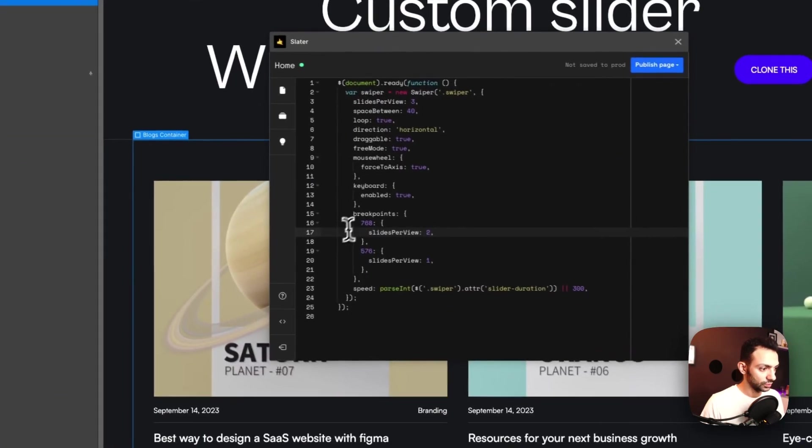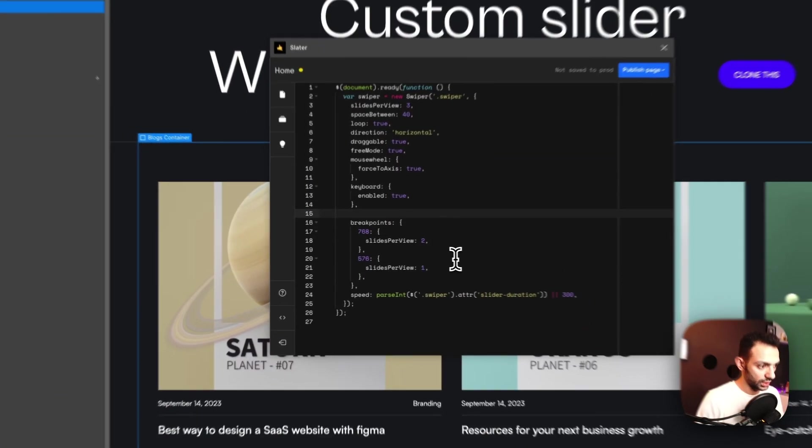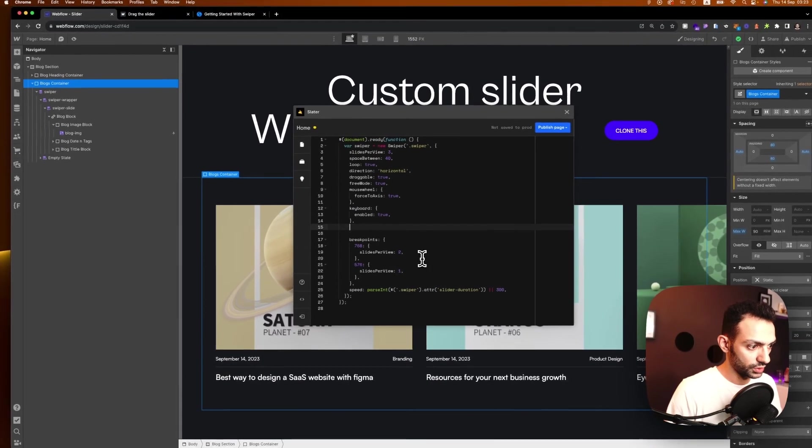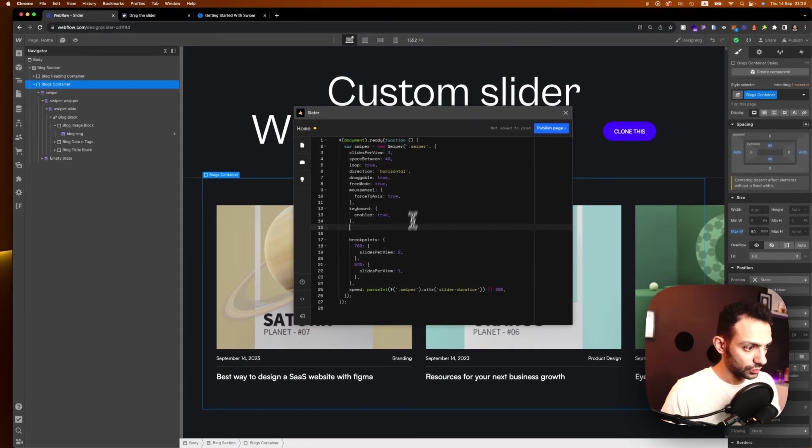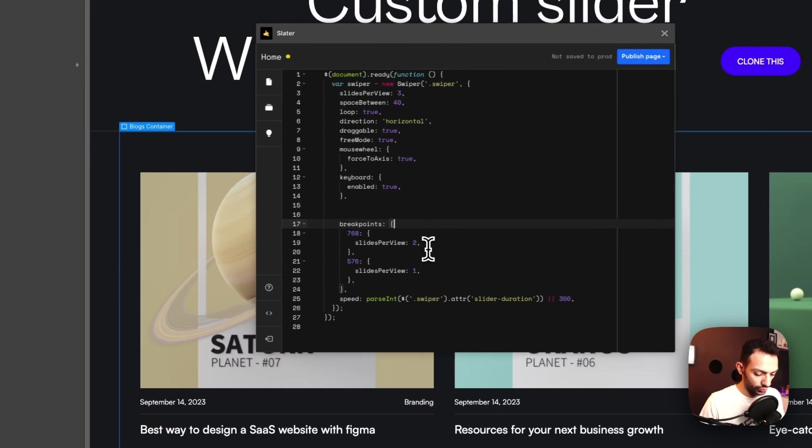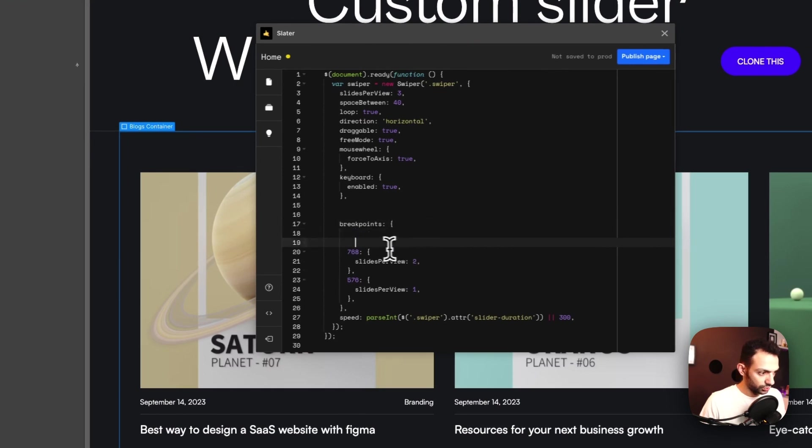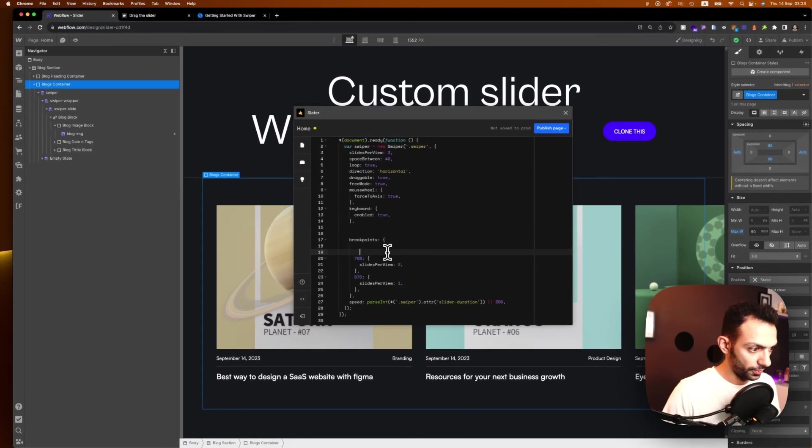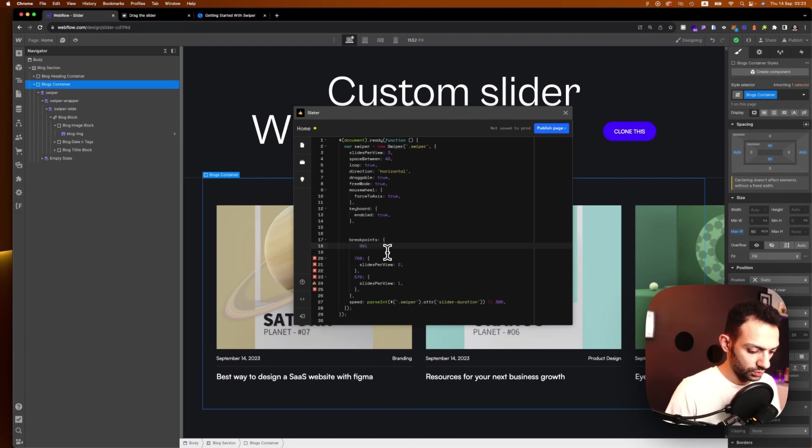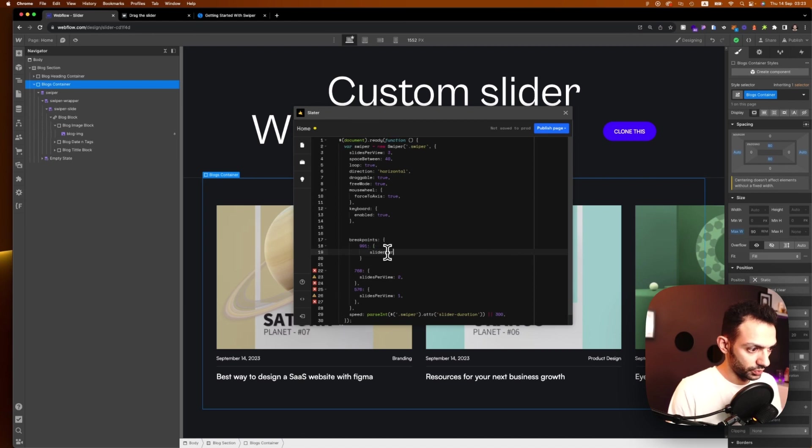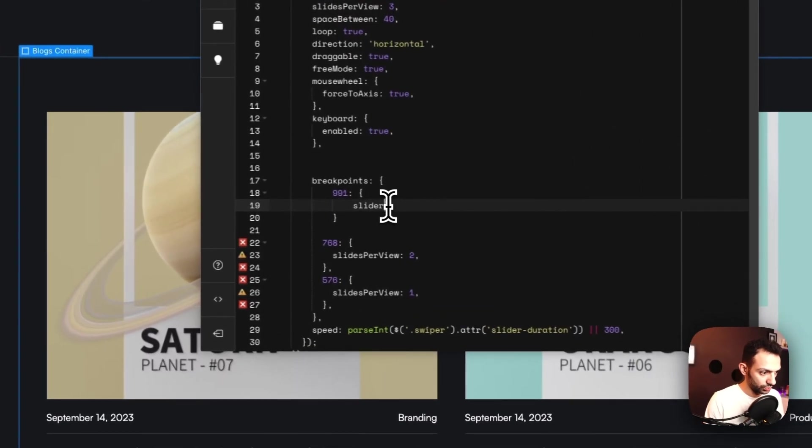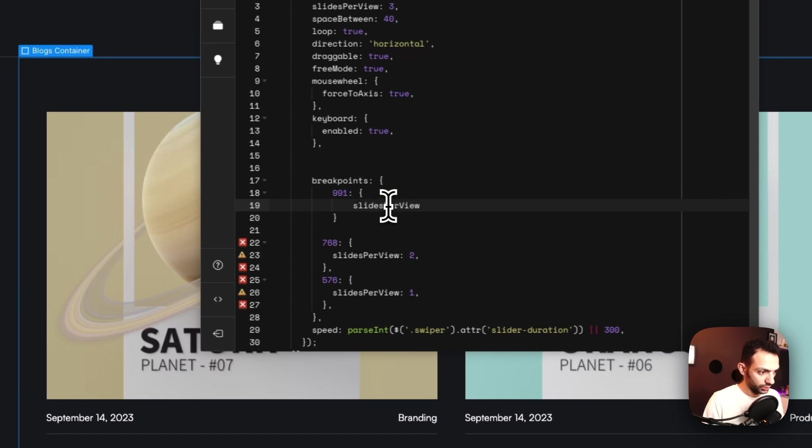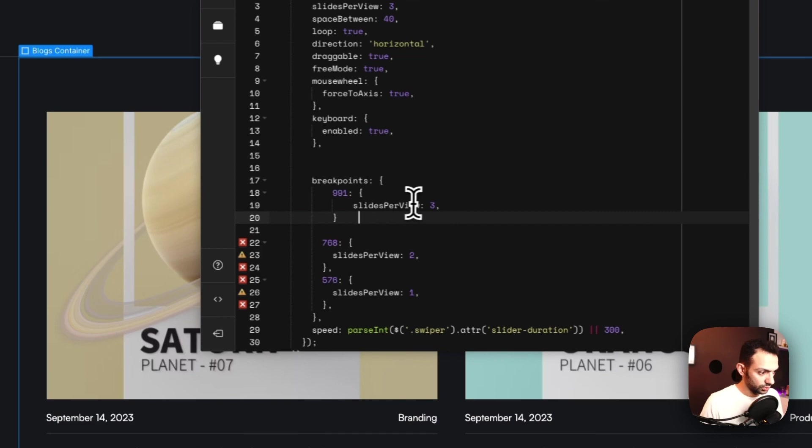And it's still giving me two. All right, so what we need to do is add breakpoints here. So we need to add one more breakpoint, so it will be 991, and then we open this, we say slides per view, slides per view is three, and comma, and then it closes.